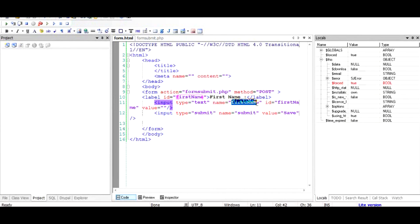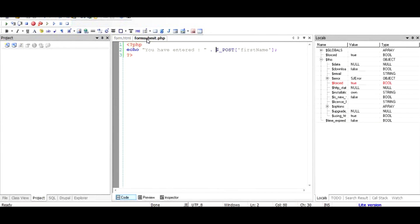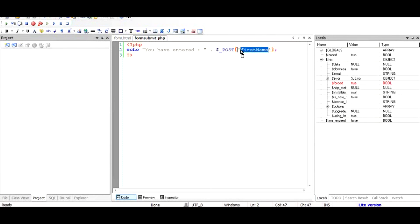So basically these names that you give here are all stored in the post array like this. So if you have another name, then it will be like post square bracket and then the single quote and then another name, or middle name, or last name, or something like that.